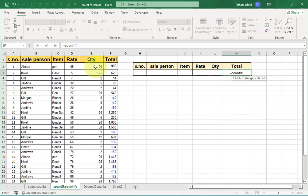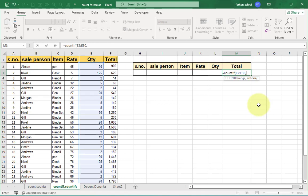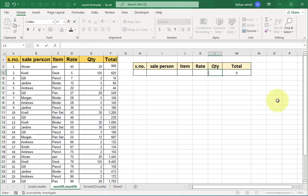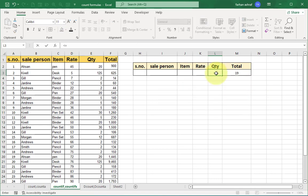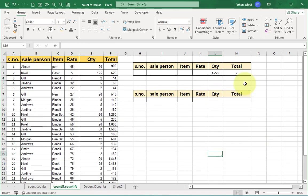Now select the range, comma, criteria — according to this range select the quantity cell, close bracket. Enter a quantity condition: less than 15, press Enter; greater than 15, press Enter; less than or equal to 15, press Enter. You can see the results — here we see only one item at a time meeting each condition.